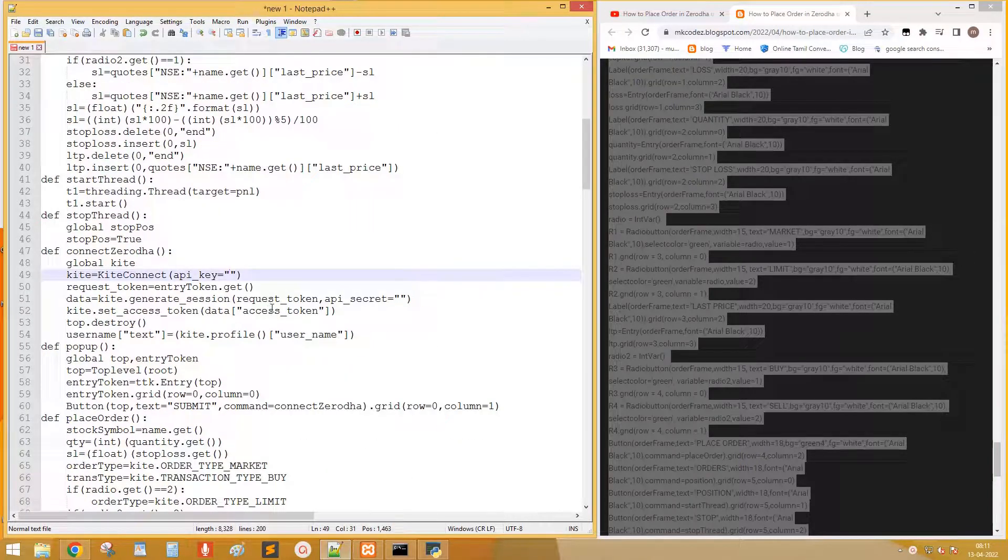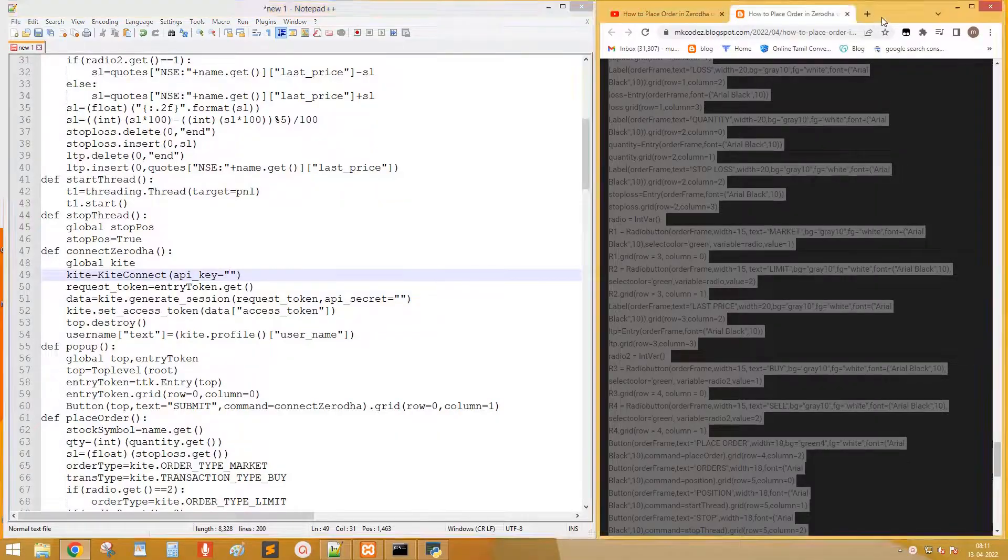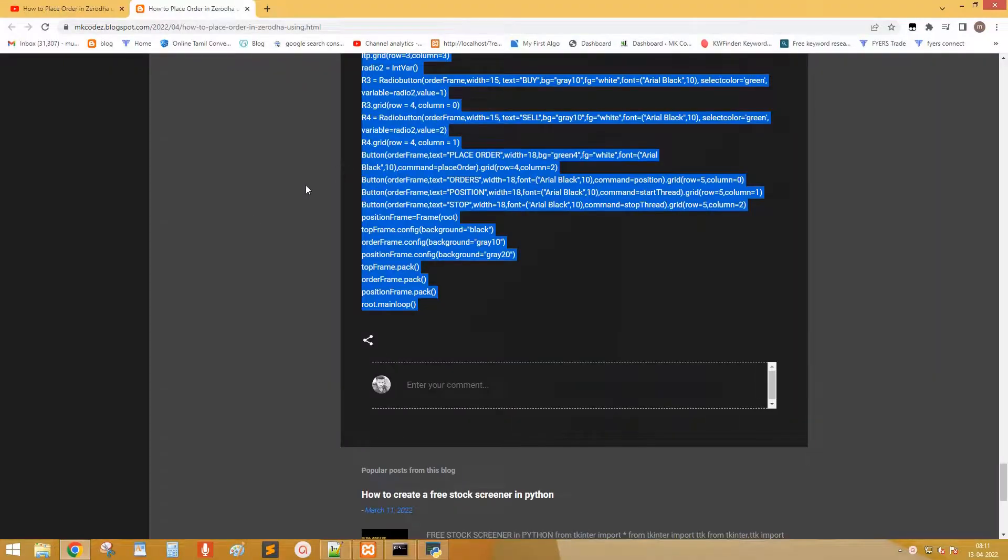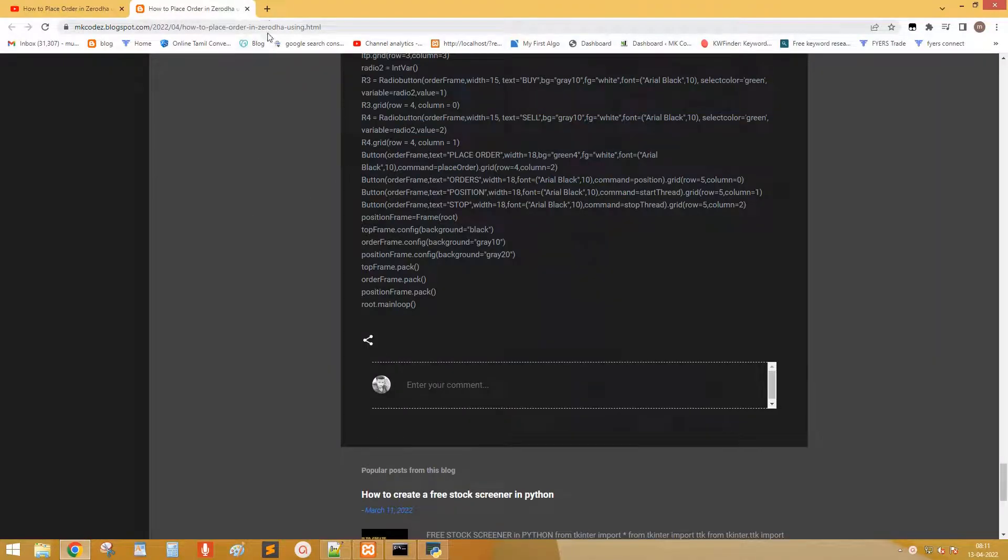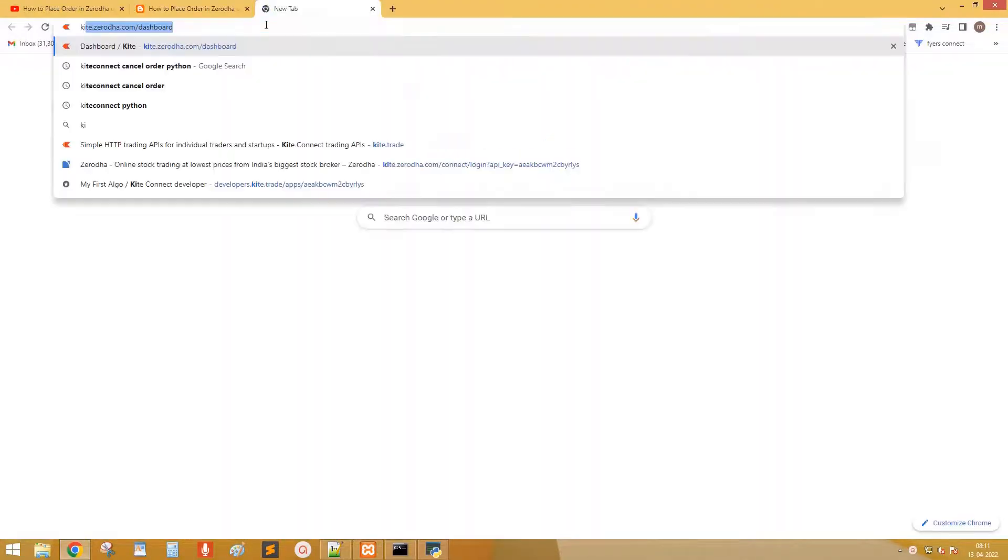We need to edit our API fields. Next, open the kite.trade.